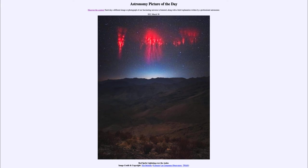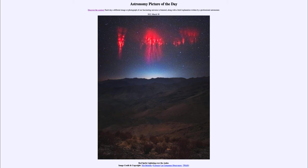Now while the red sprite phenomenon had actually been seen and noticed back since the early 1700s, it was not really formally photographed and recorded until 1989 by the University of Minnesota. So it was a long time before we actually had it recorded and documented, giving us a chance to be able to study this phenomenon in more detail.